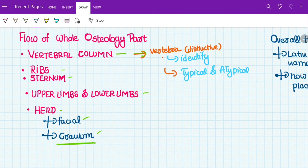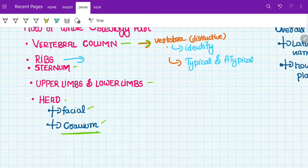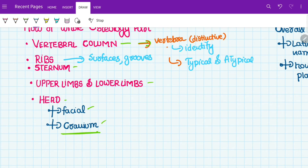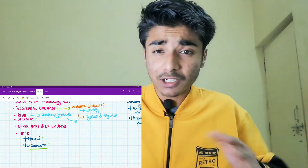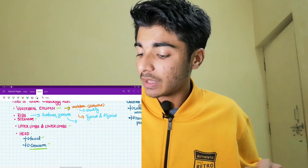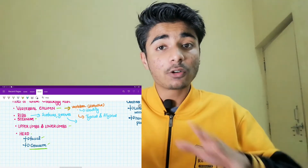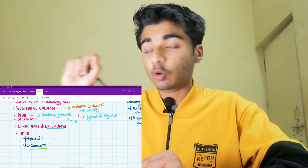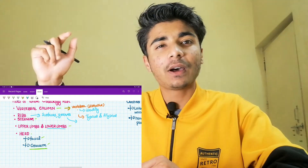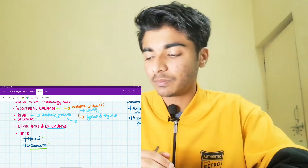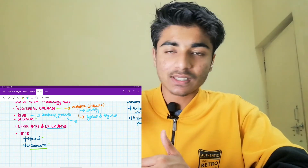After the vertebral column, move on to ribs. For ribs, study the surfaces and the grooves — these are the grooves through which arteries pass, and that is the most important information to remember. The sternum is a simple bone; just study its parts. For upper and lower limbs, similarly remember each groove present in the bones along with the head, neck, and names of the basic landmarks.